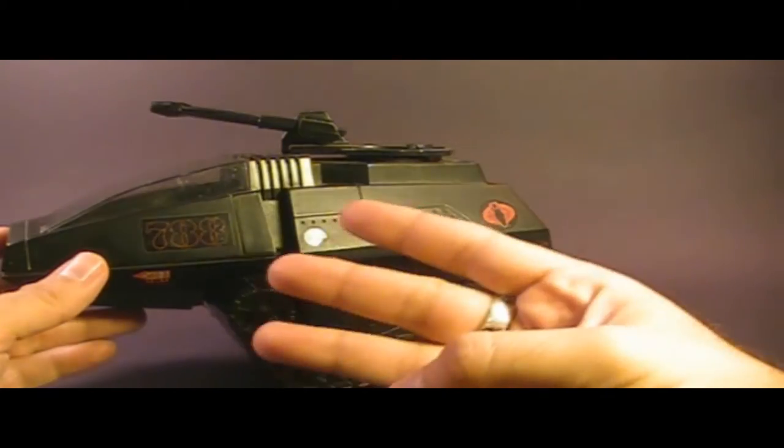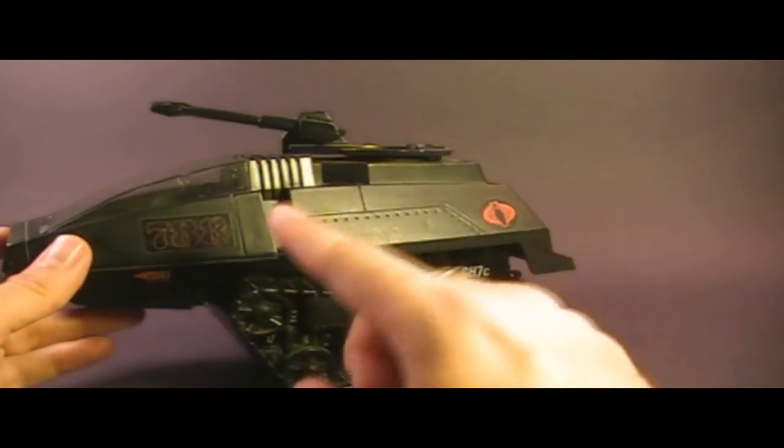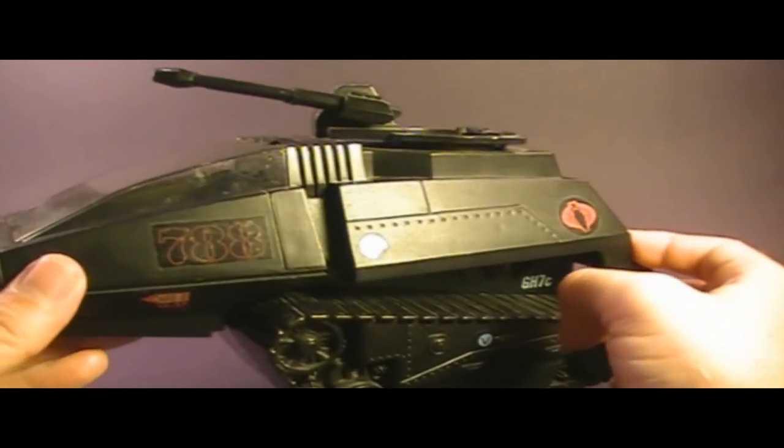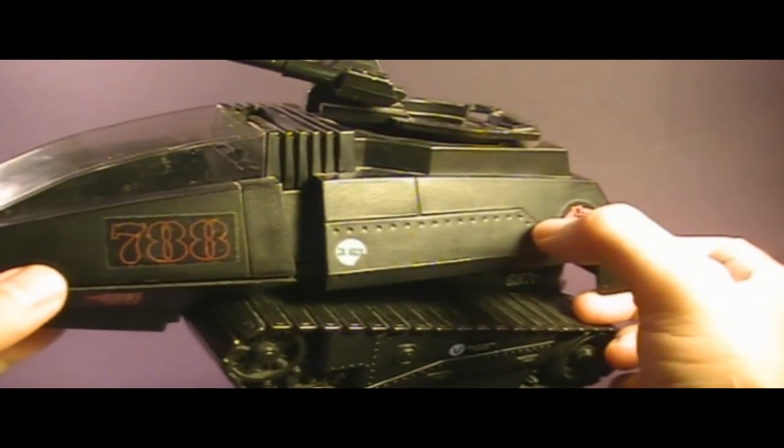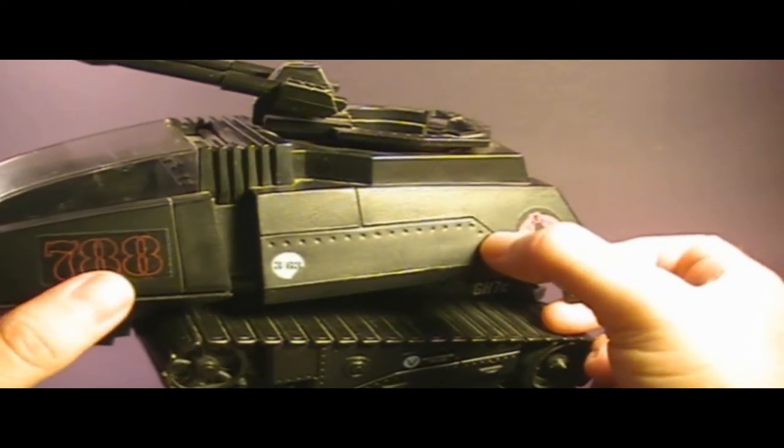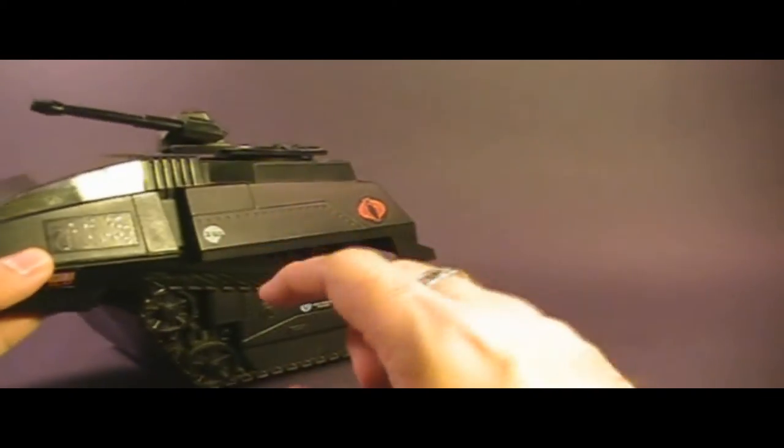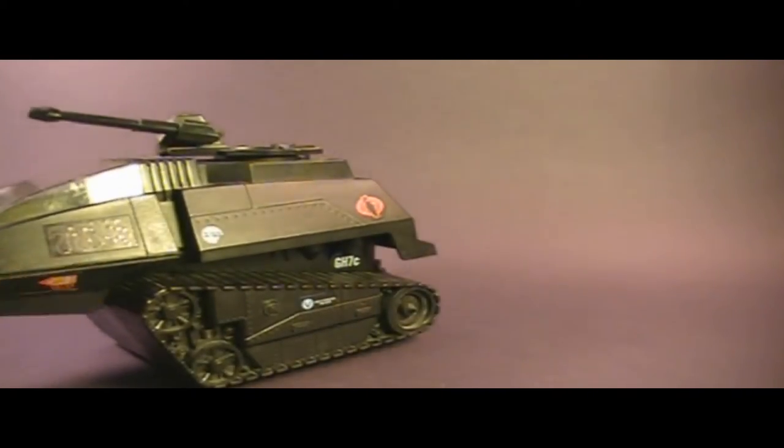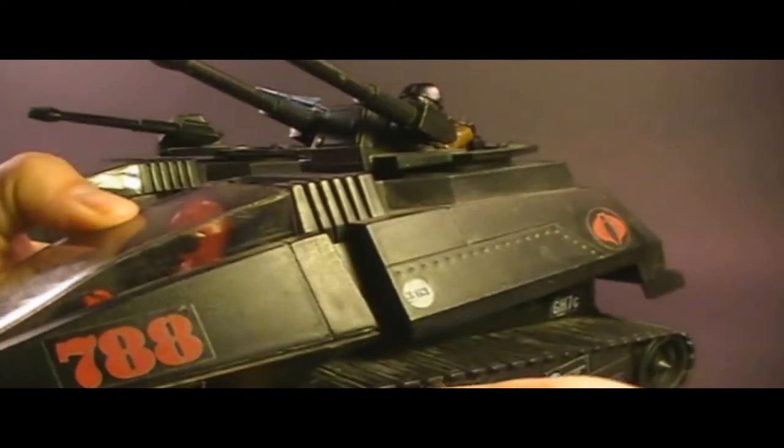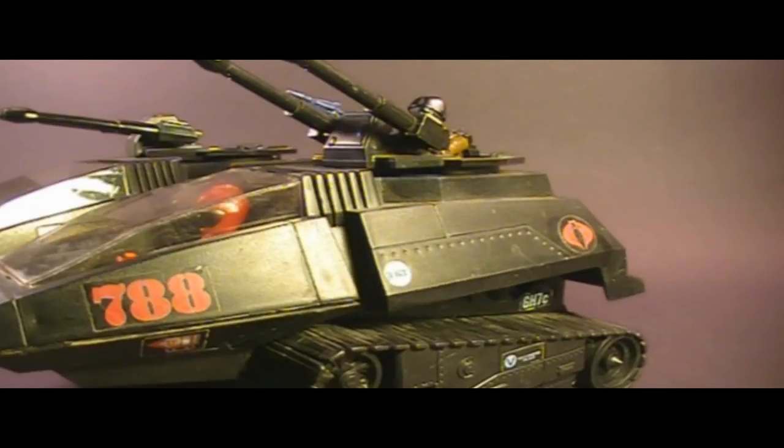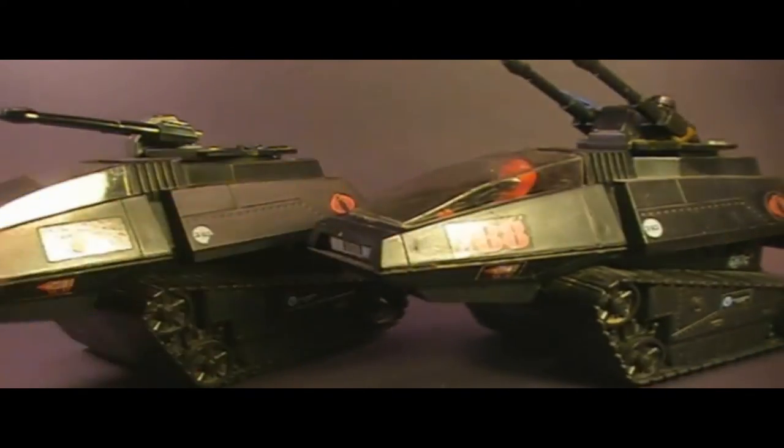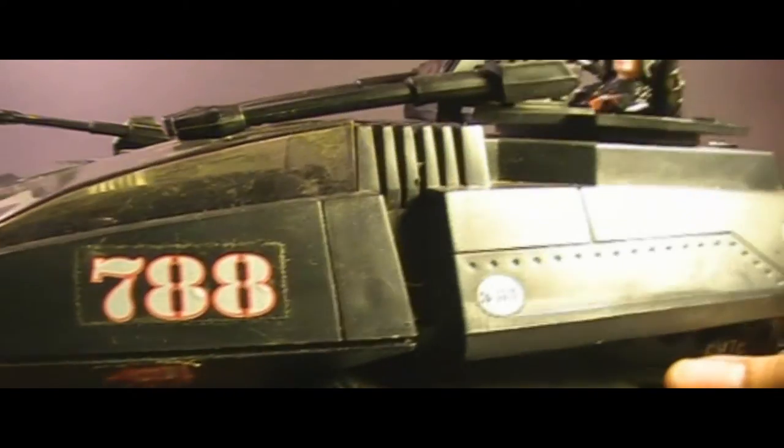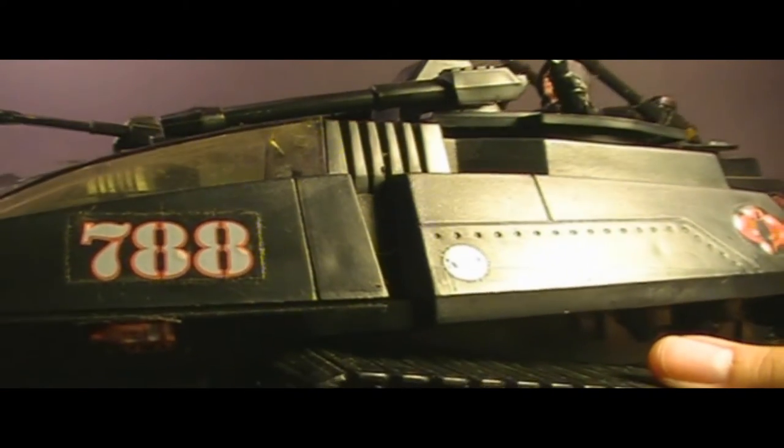There were three sticker variants on the HISS Tank. The earliest HISS Tanks that came out in 1983 had the 788 with red outline numbers. Later HISS Tanks released had those same 788 numbers, but they were solid red. Later still, the HISS Tank was offered as a mail-away, and the mail-away HISS Tanks had white 788 numbers.